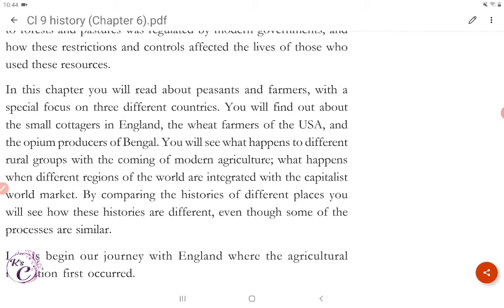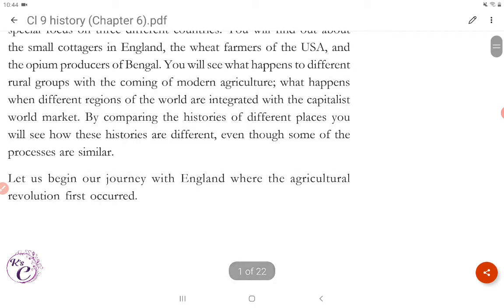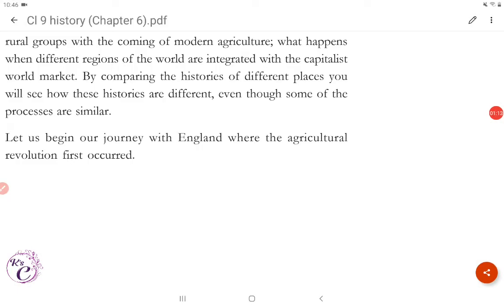In this chapter, you will read about peasants and farmers with a special focus on three different countries. You will find out about the small cottagers in England, the wheat farmers of the USA and the opium producers of Bengal. You will see what happens to different rural groups with the coming of modern agriculture, and what happens when different regions of the world are integrated with the capitalist world market. By comparing the histories of different places, you will see how these histories are different, even though some of the processes are similar.